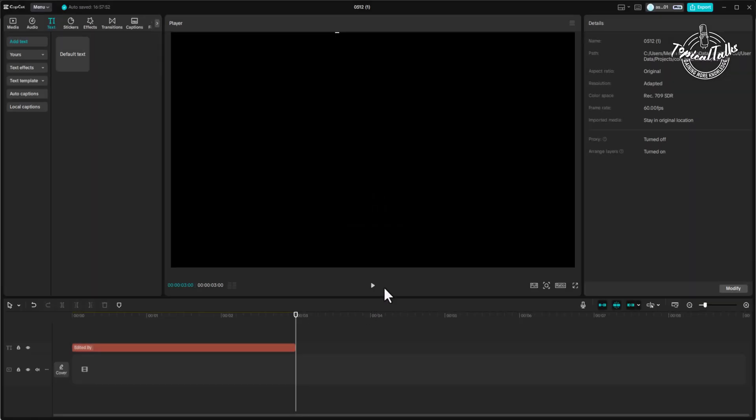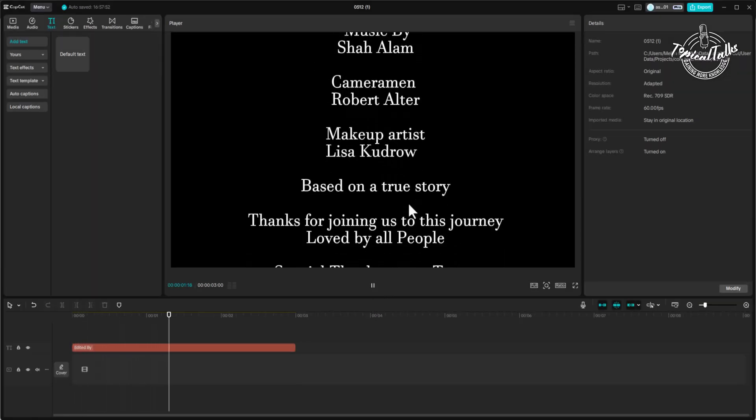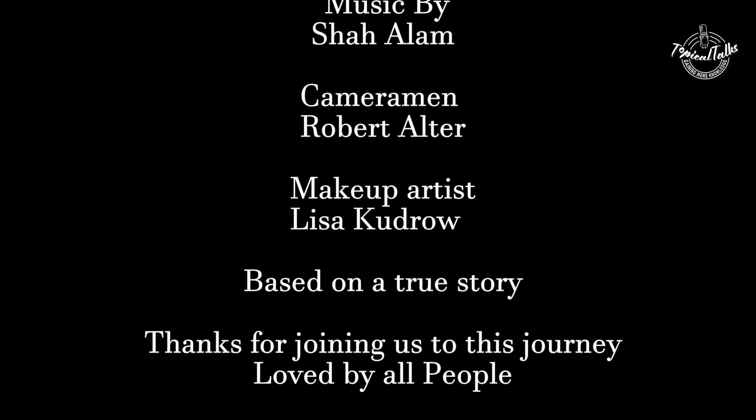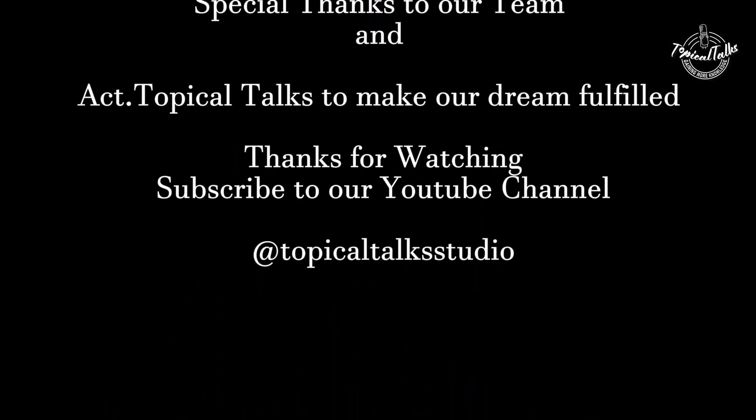Done! So that's how you can make scrolling credits in CapCut PC. Thanks for watching.